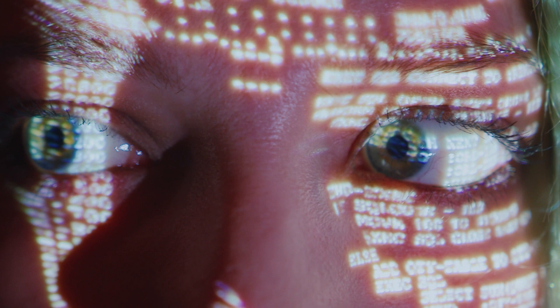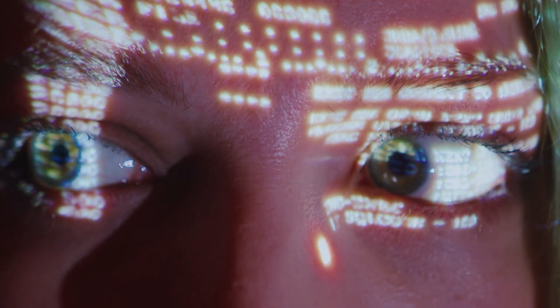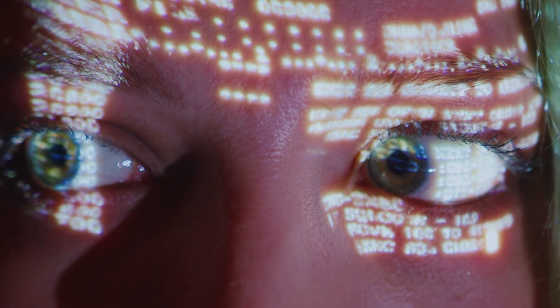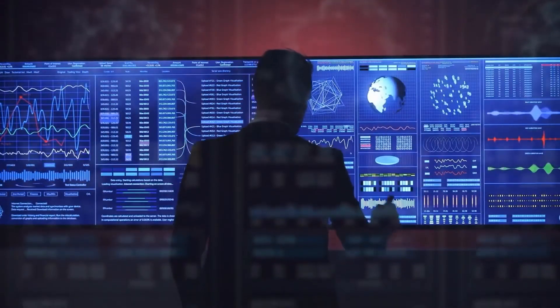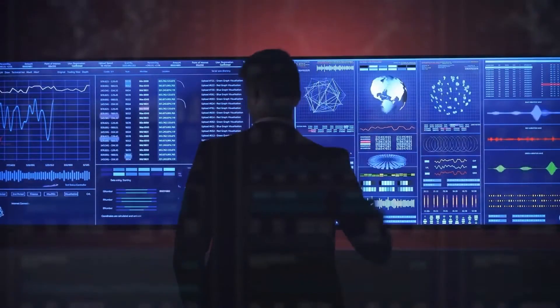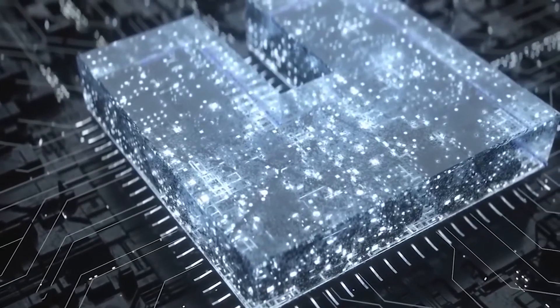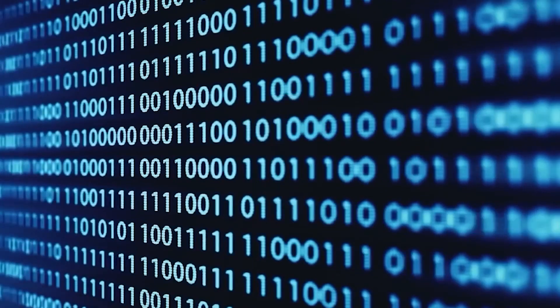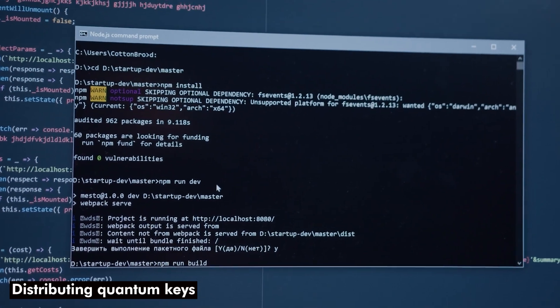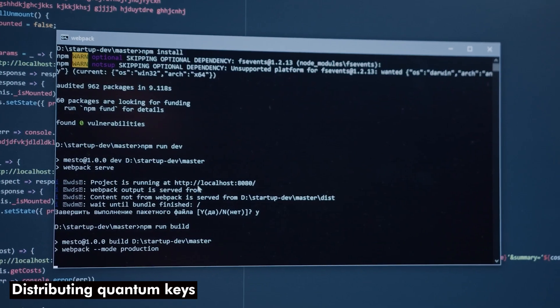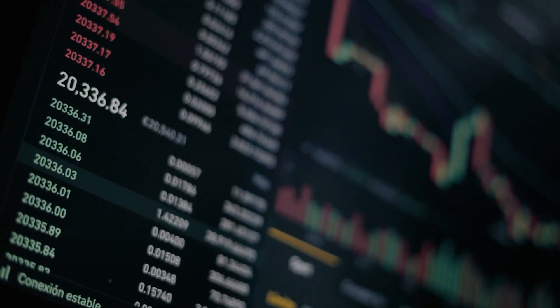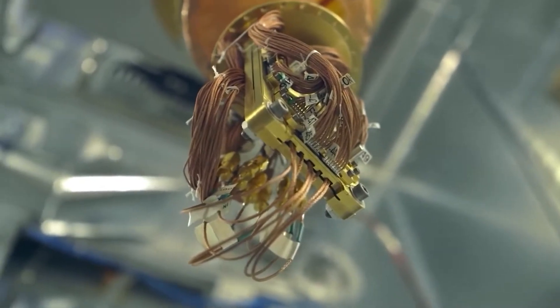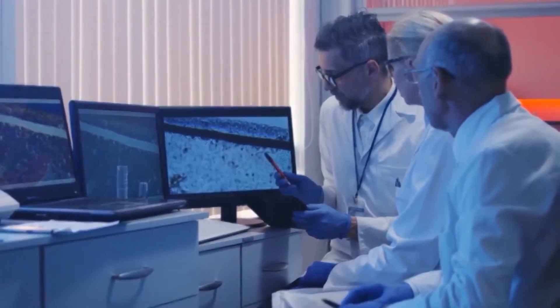The transmitter and receiver in a quantum key distribution employ a shared secret key that is produced by measuring quantum states. An eavesdropper cannot intercept the key without being discovered since the quantum state's characteristics are altered by the act of measurement. Quantum computers could be utilized to create novel encryption techniques that are immune to quantum computer assault in addition to distributing quantum keys. Lattice-based cryptography, for instance, is a promising field of study that might offer reliable encryption even in the face of quantum computers.